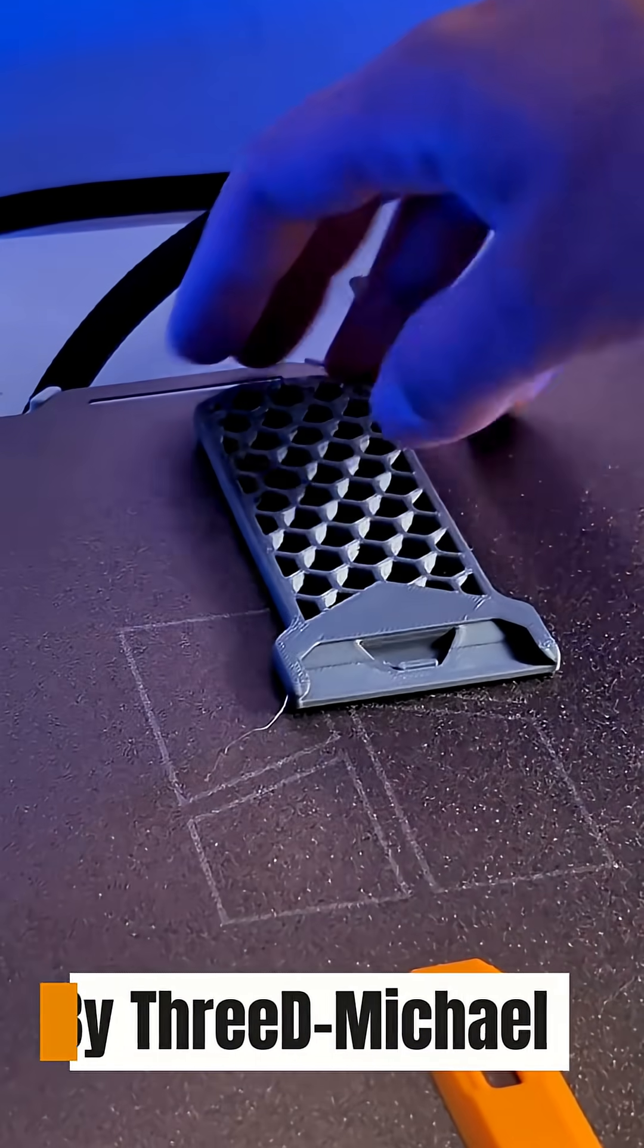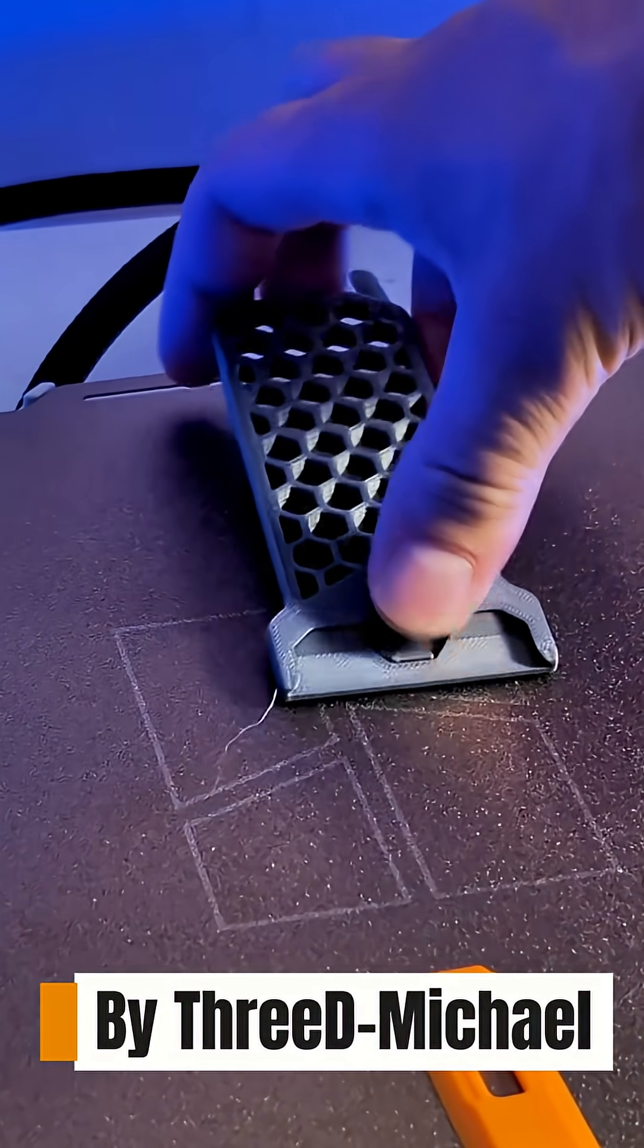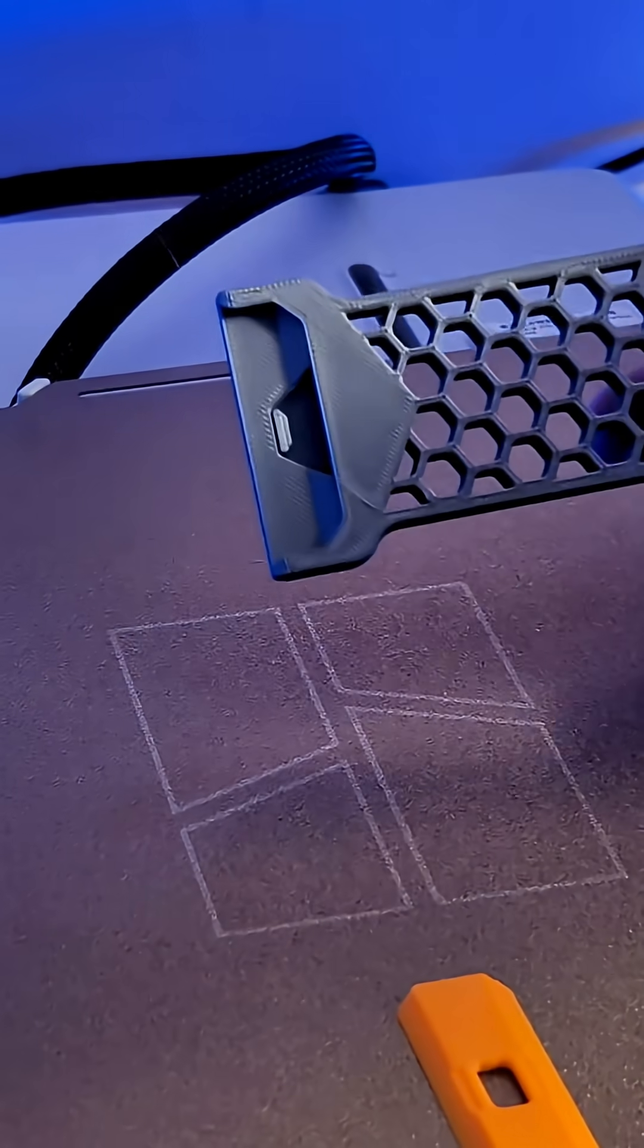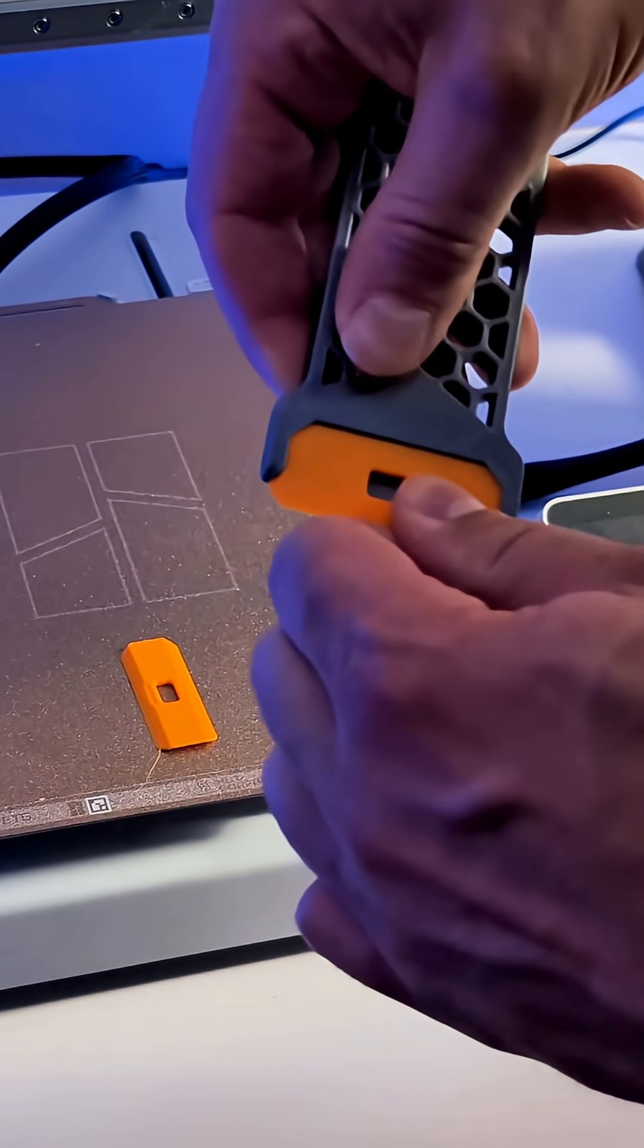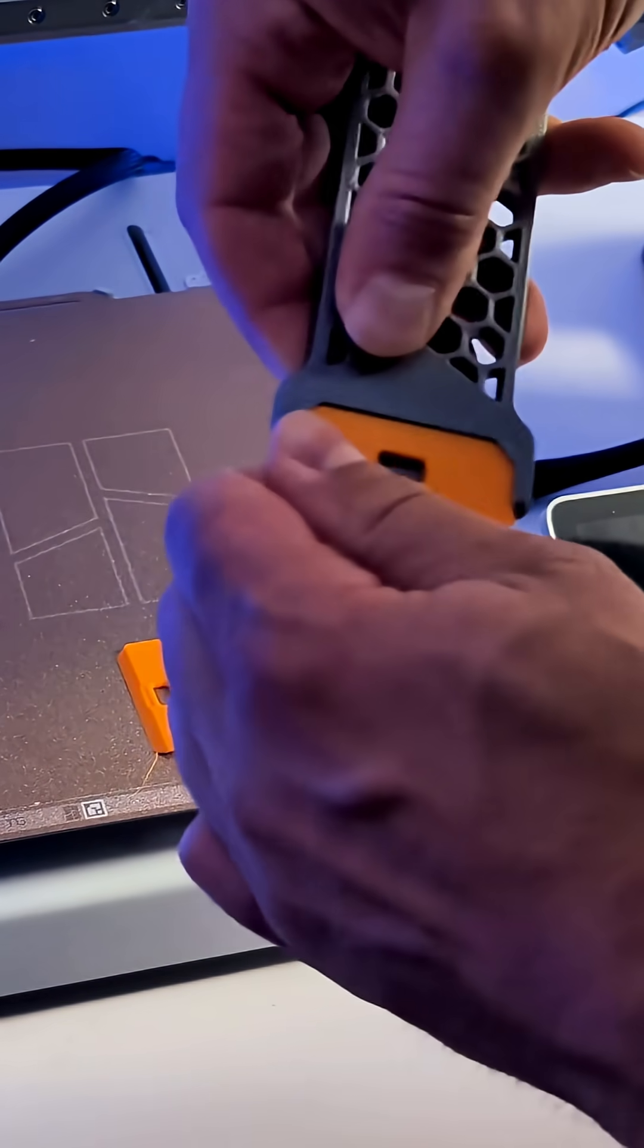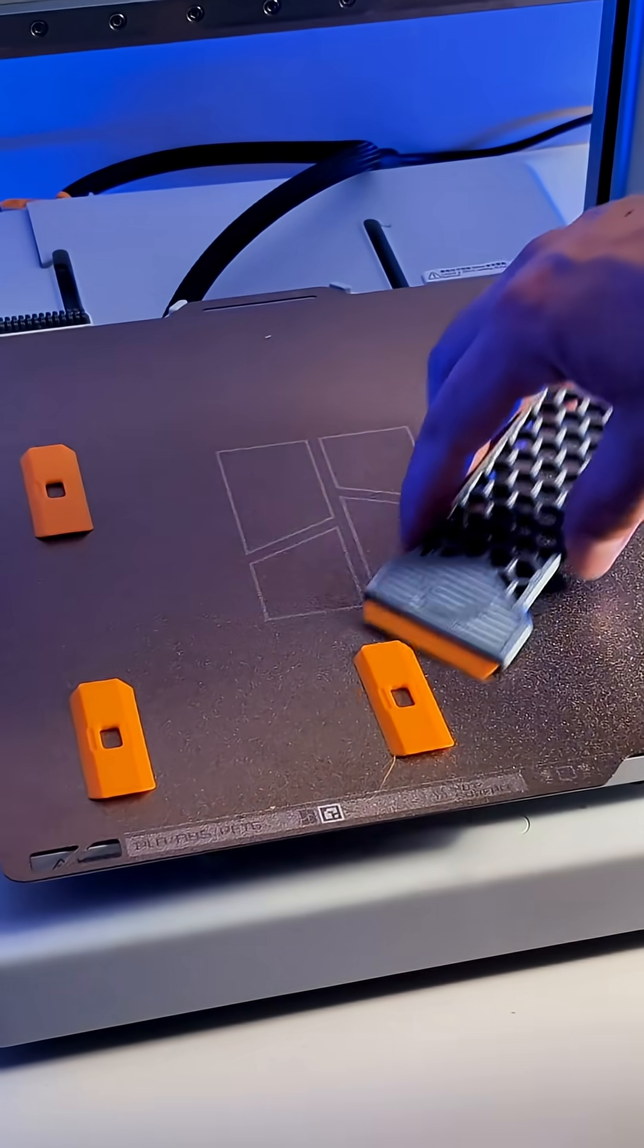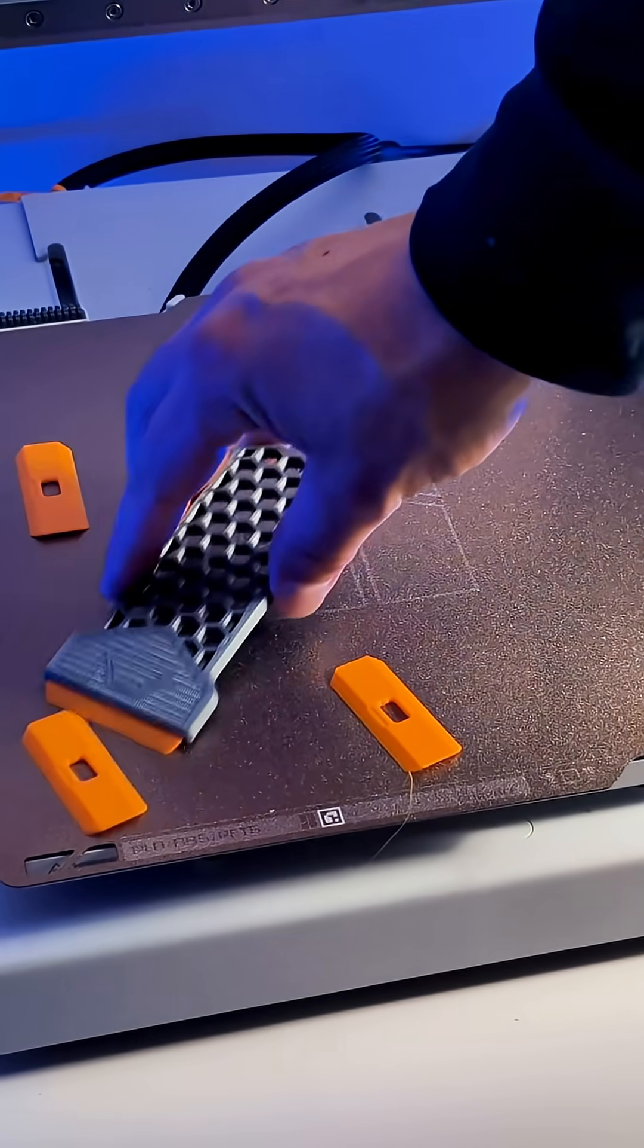The third upgrade is the XL Bed Scraper by 3D Michael. There are a lot of bed scraper models, but I like that this one has replaceable blades, which is great for when they eventually dent and scratch.